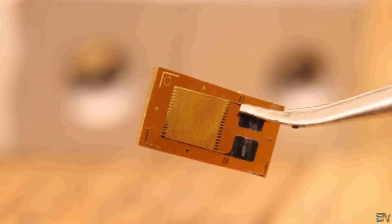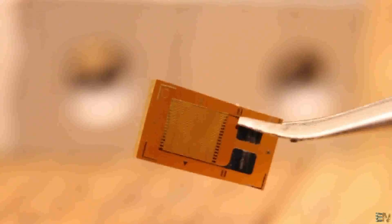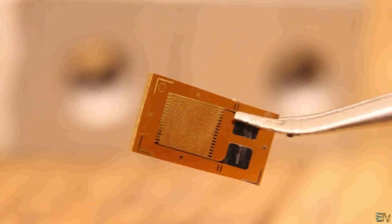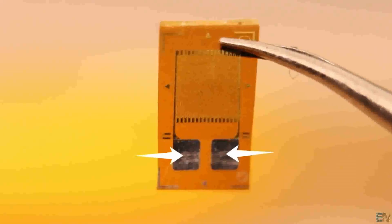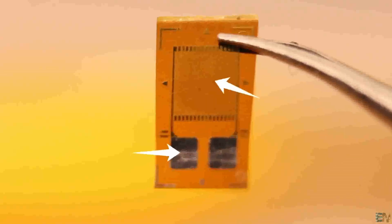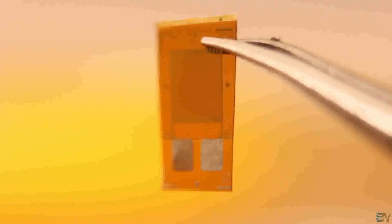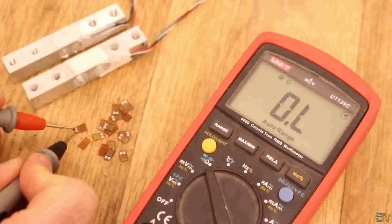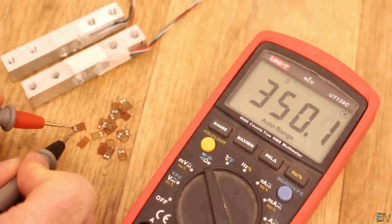This is called a strain gauge. If we take a closer look at this component, we can see two connection pads, and then we have a conductive wire pattern with repetitive deflections. This conductive wire has a defined resistance. As you can see, if I measure the resistance between the pads, we get around 300.